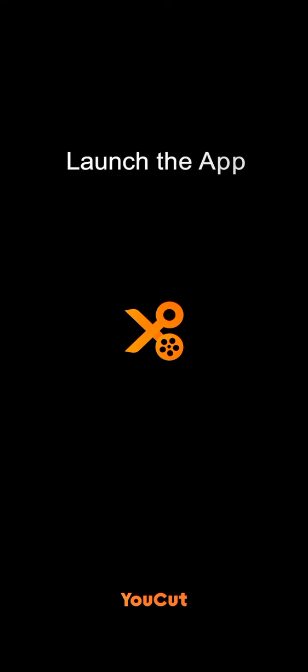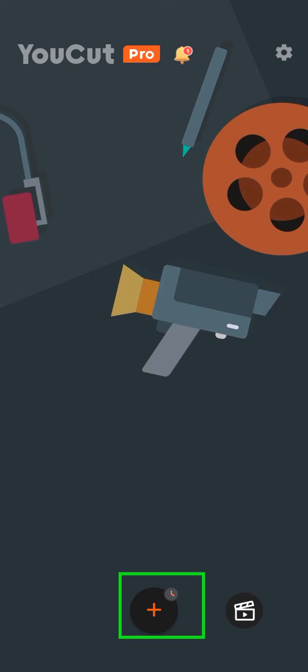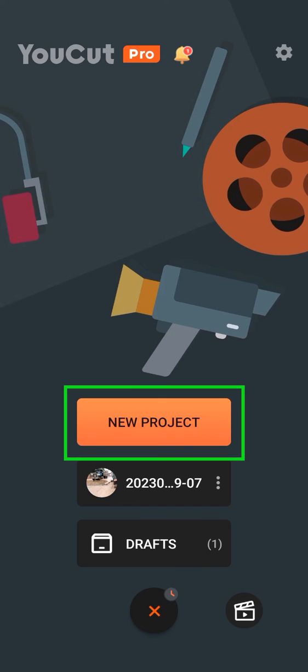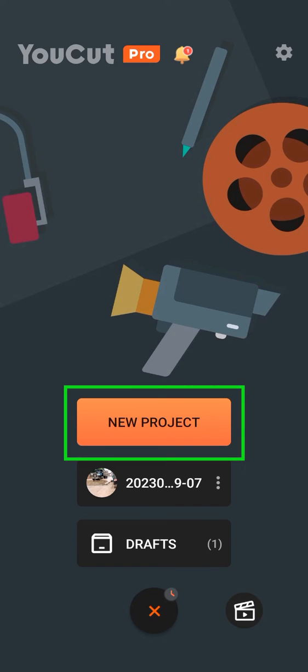The first thing is to launch the application, then tap on the plus button to have access to new projects. So click on new projects,